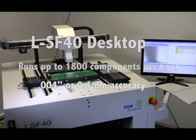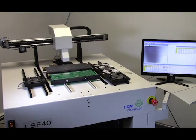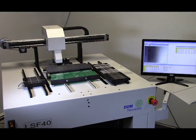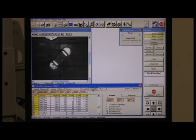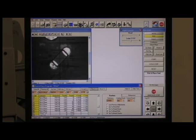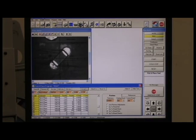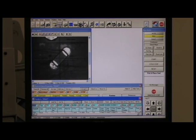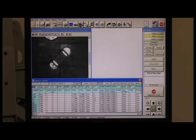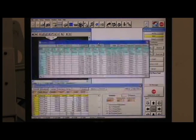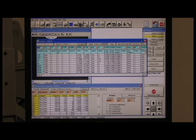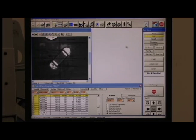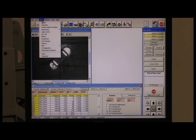The programming software, which operates in a Microsoft Windows environment, is intuitive and user-friendly, minimizing operator training and making programming of PCB assembly quick and easy. Programming features are simple enough for any operator, yet powerful enough for the most technically demanding engineer.